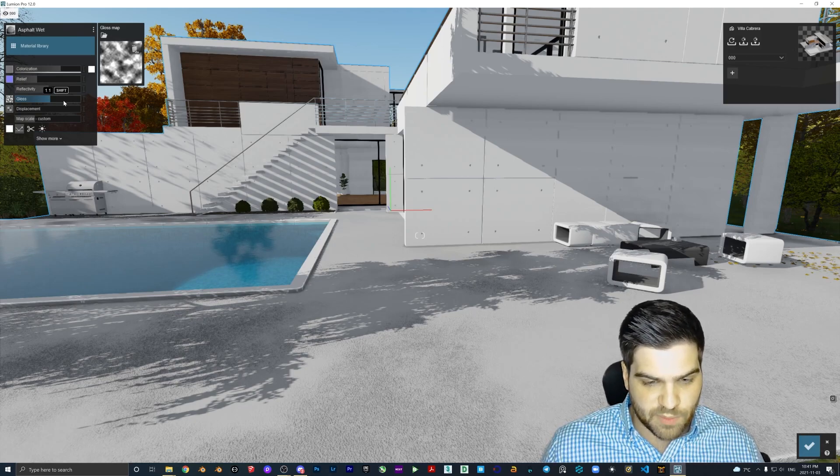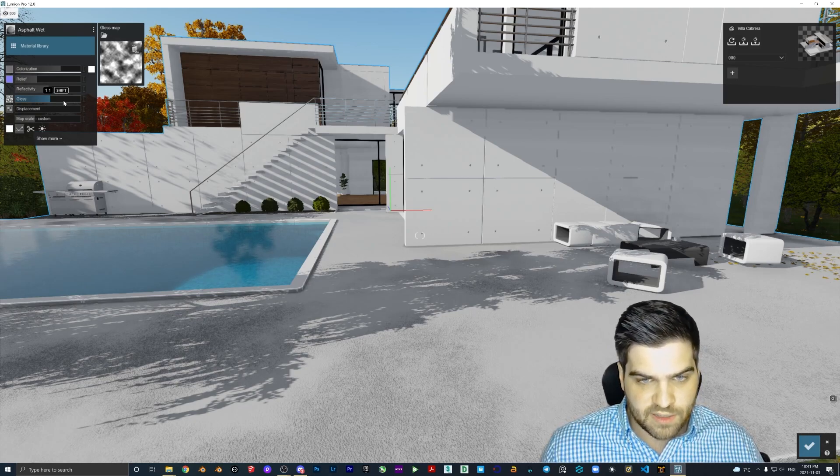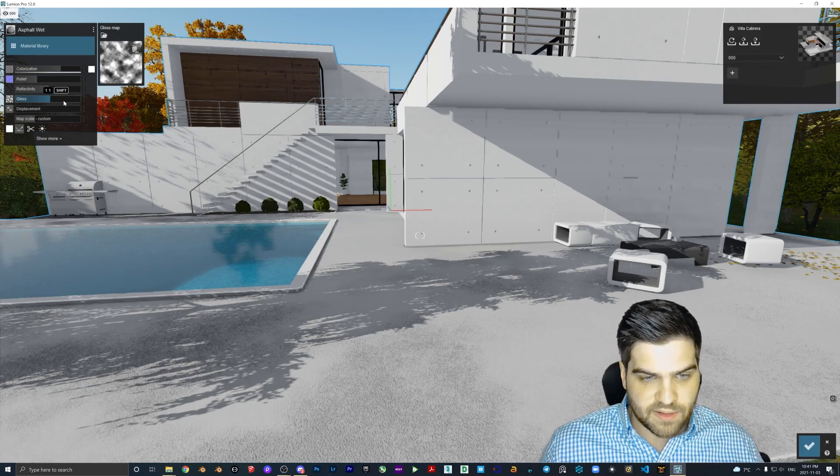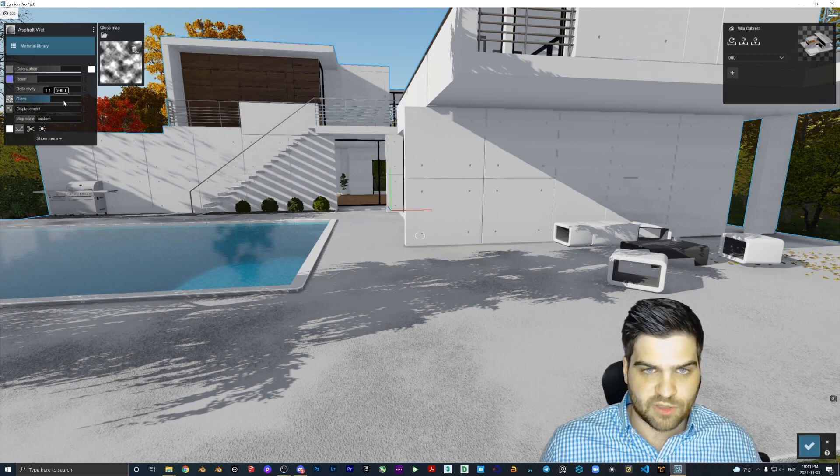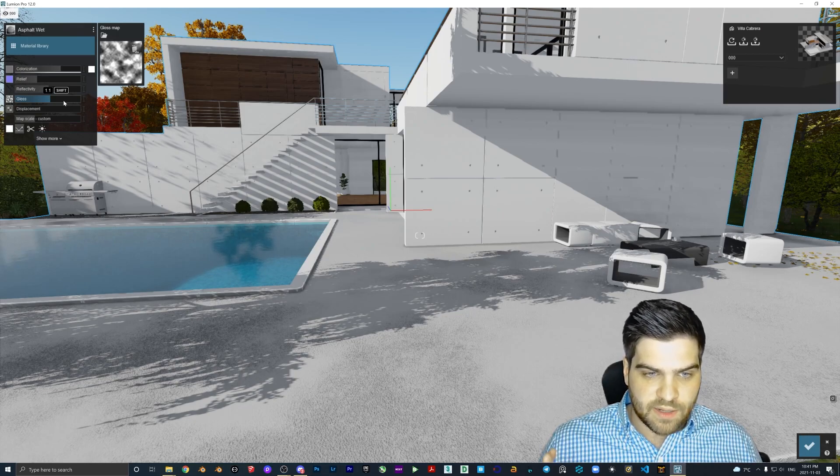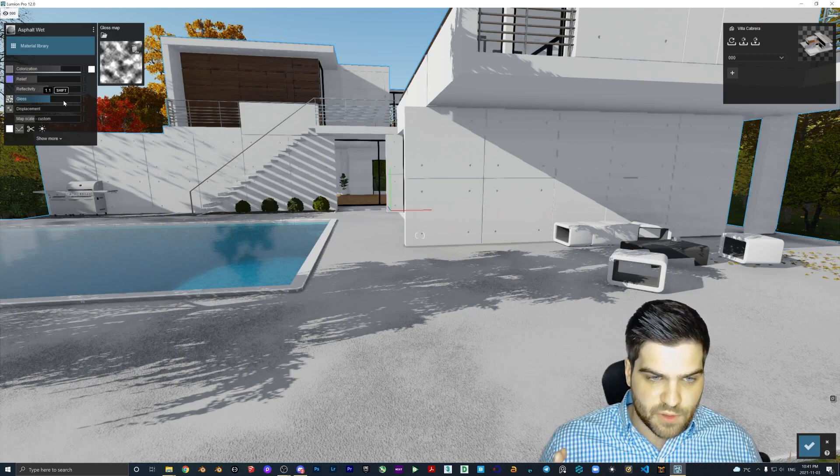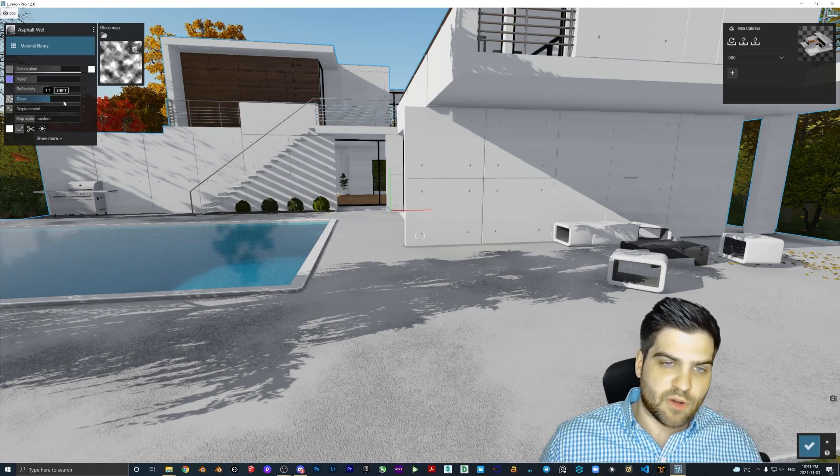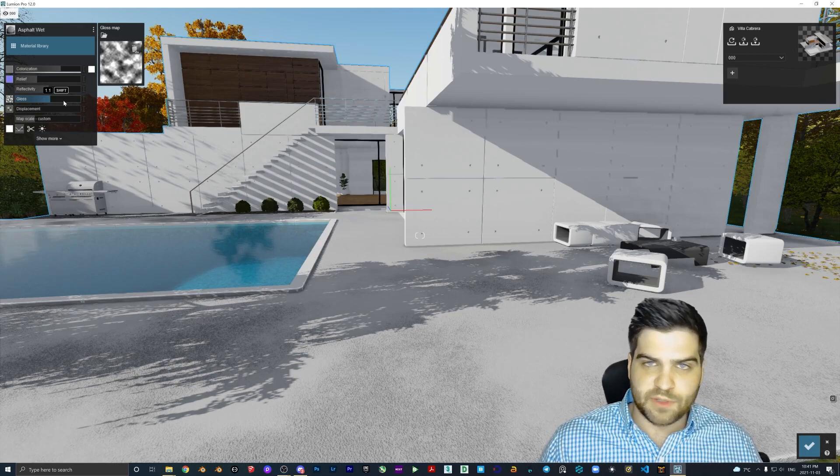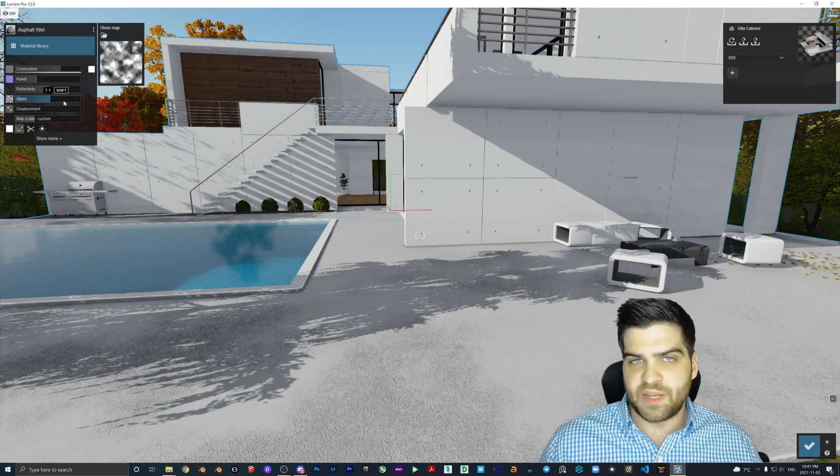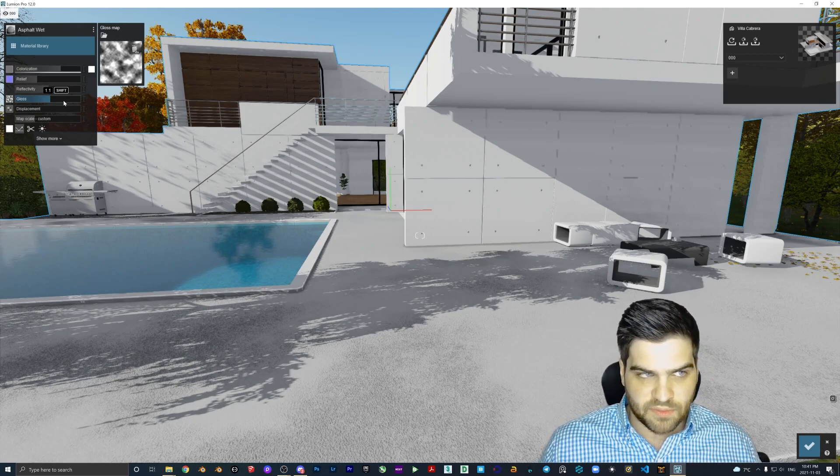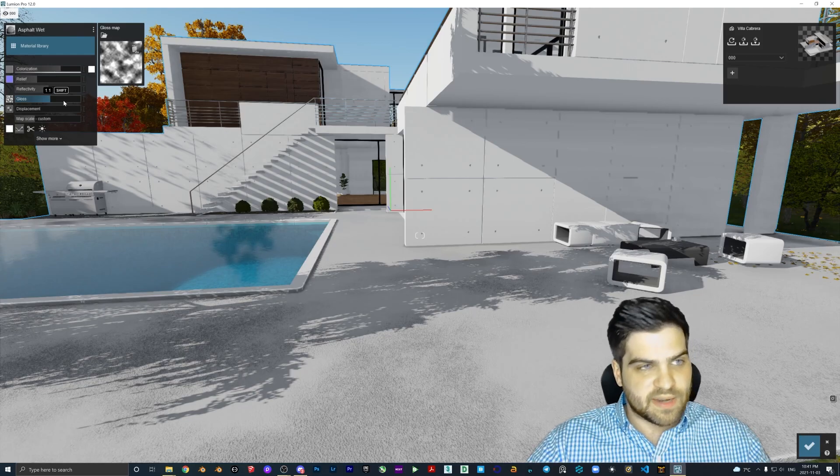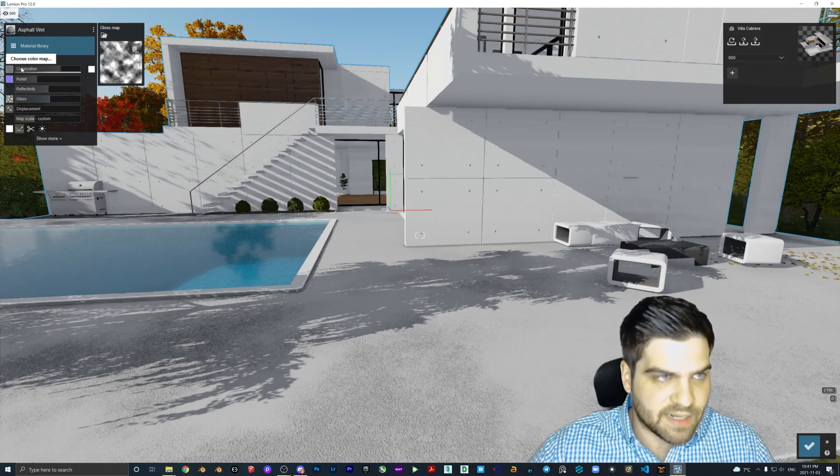Because the whole point of Lumion is made for people that are in a hurry and want to use it professionally as an architect or something. So the fact that you're gonna get them to go into Photoshop and do this every single time, it's not gonna happen. It was very bizarre, but now it is added in.